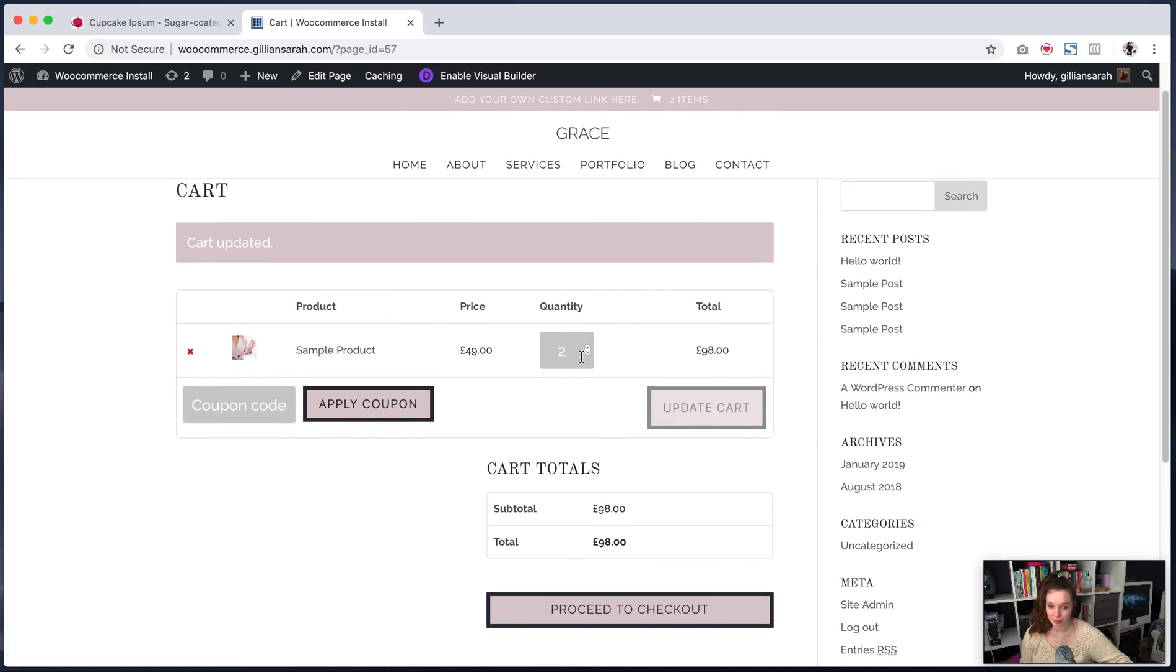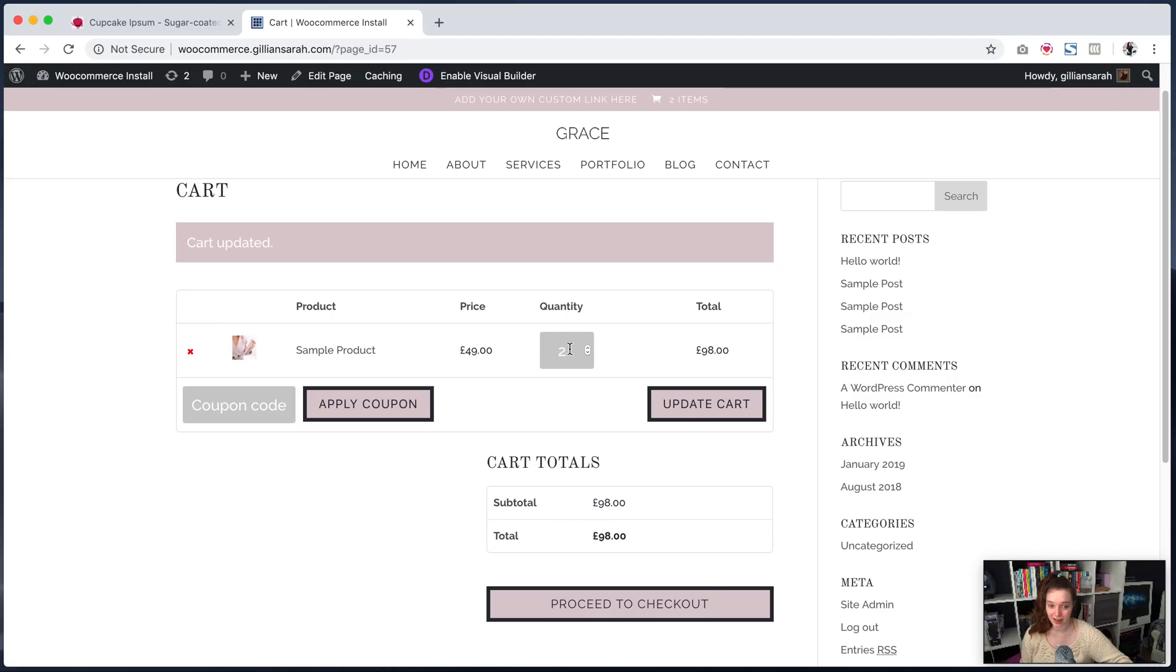Also your update cart button will be grayed out until you change something. So right there, it's a bit dark. I change that and it activates. So there we go. So my total is £98. I can go to my checkout.